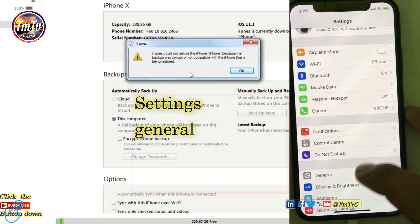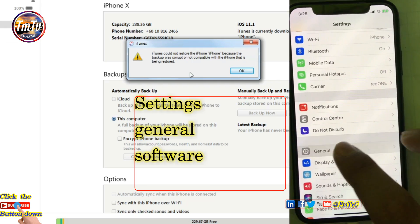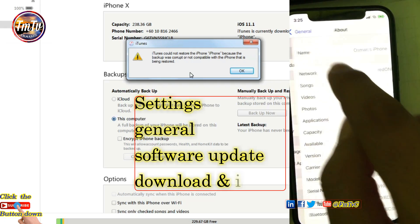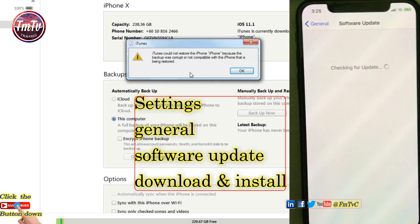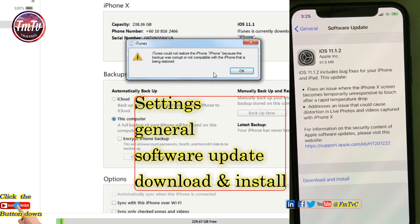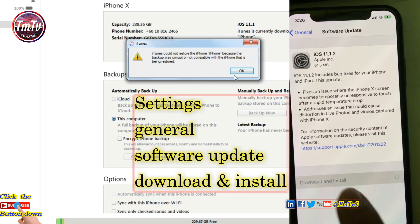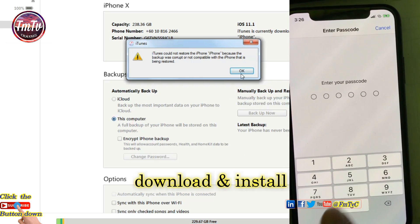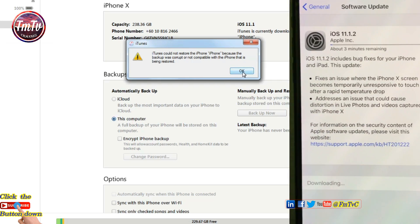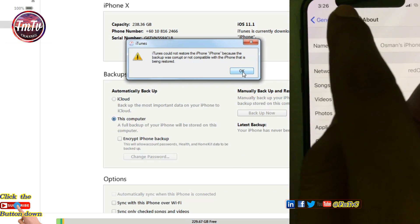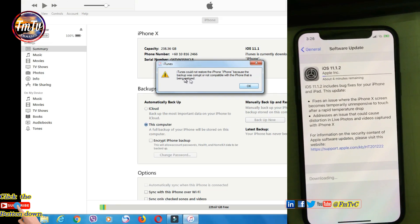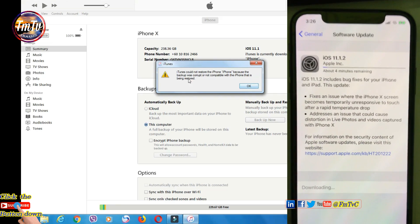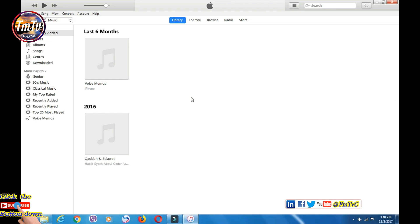Take your iPhone X and go to Settings, General, Software Update, and click Download and Install. After installing iOS 11.1.2, then reconnect your iPhone X to iTunes.